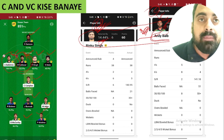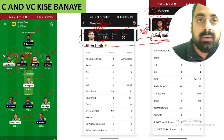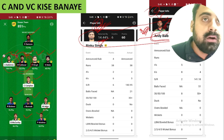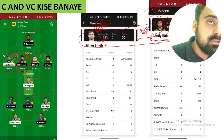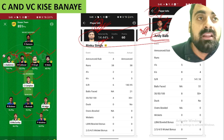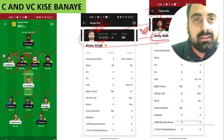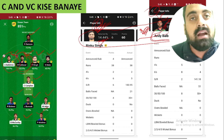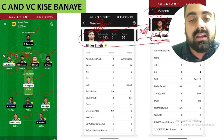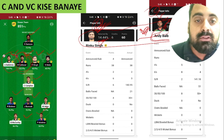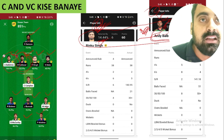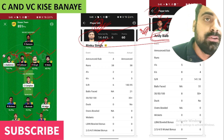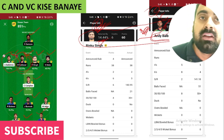If you make multiple teams, you can distribute the risk — make one player captain in one team and vice captain in another. You can cover all possibilities with two low-selection players as your captain and vice captain choices. If you like this video, please subscribe, like, and comment.